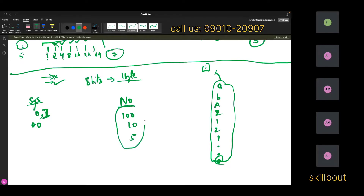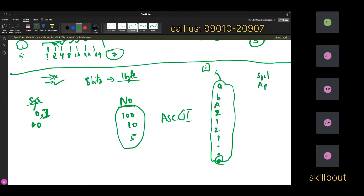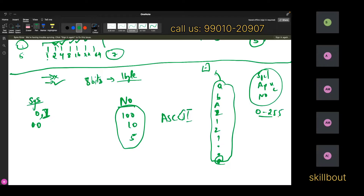That's the reason they came up with something called ASCII value — American Standard Code for Information Interchange. They came across all symbols, alphabets in uppercase and lowercase, and numbers. All these things vary from 0 to 255. Now, to represent 255, how many bits do you need?